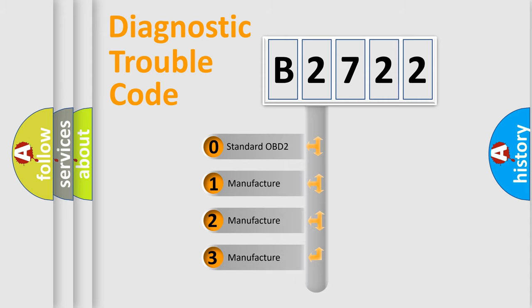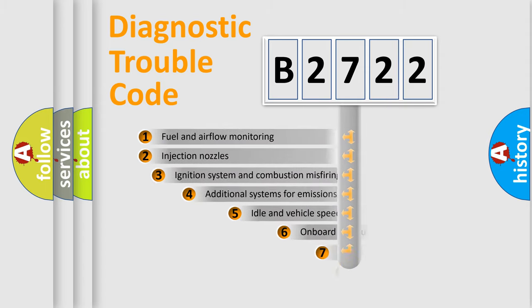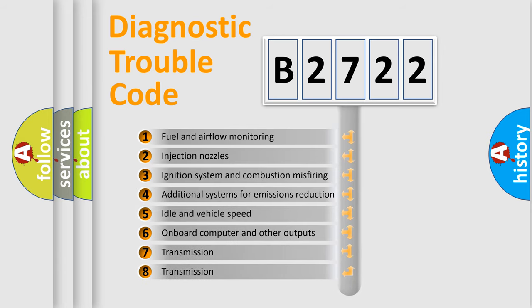If the second character is expressed as zero, it is a standardized error. In the case of numbers 1, 2, or 3, it is a car-specific error.